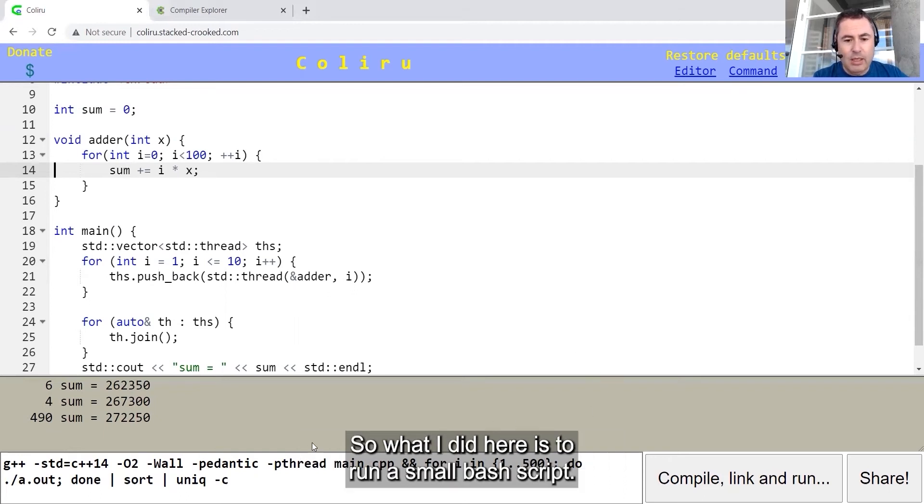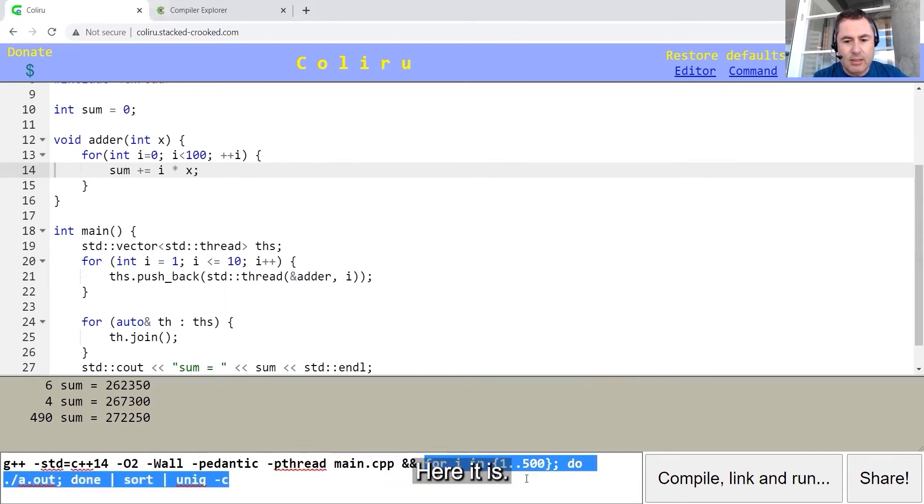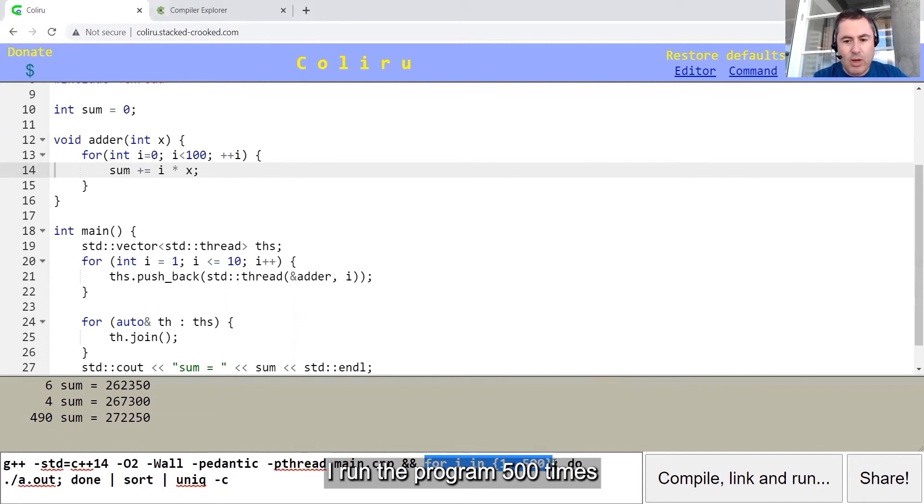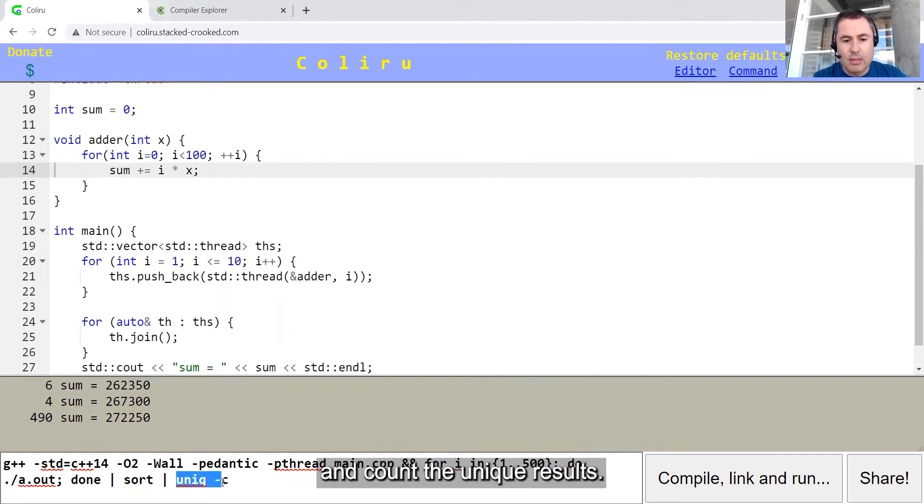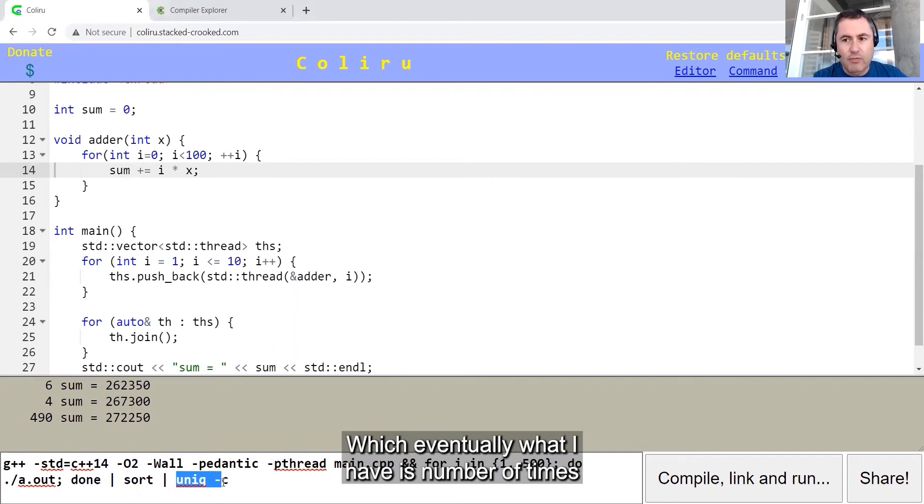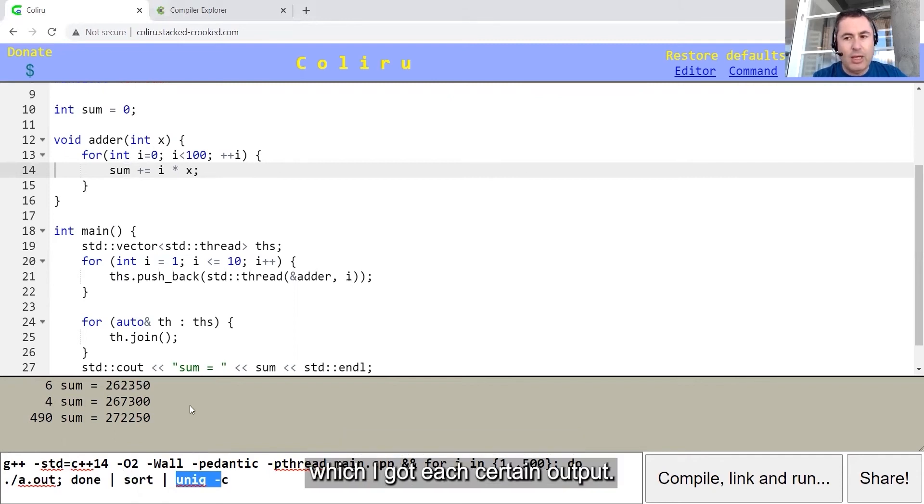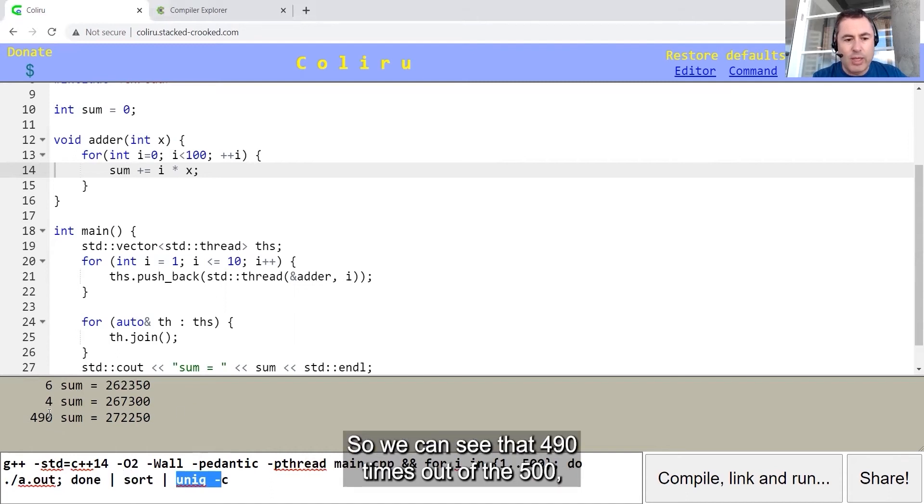What I did here is to run a small bash script. I run the program 500 times, and then I sort the results and count the unique results, which eventually what I have is number of times which I got each certain output.